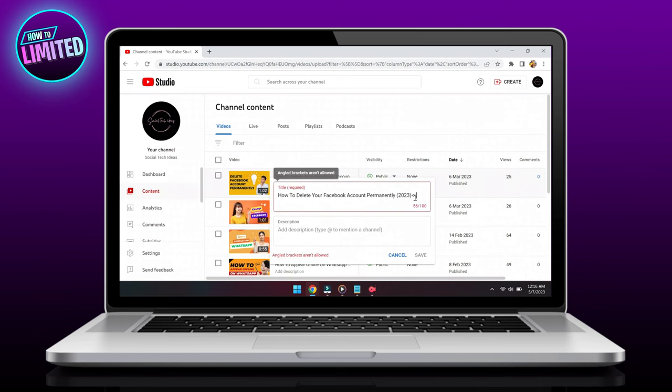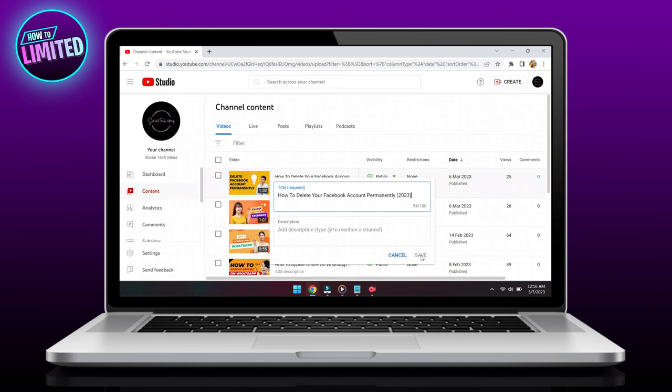If you see the angle bracket symbol in the description box or in the title, delete them and try submitting your video again. Once you delete these characters, the problem should be solved.